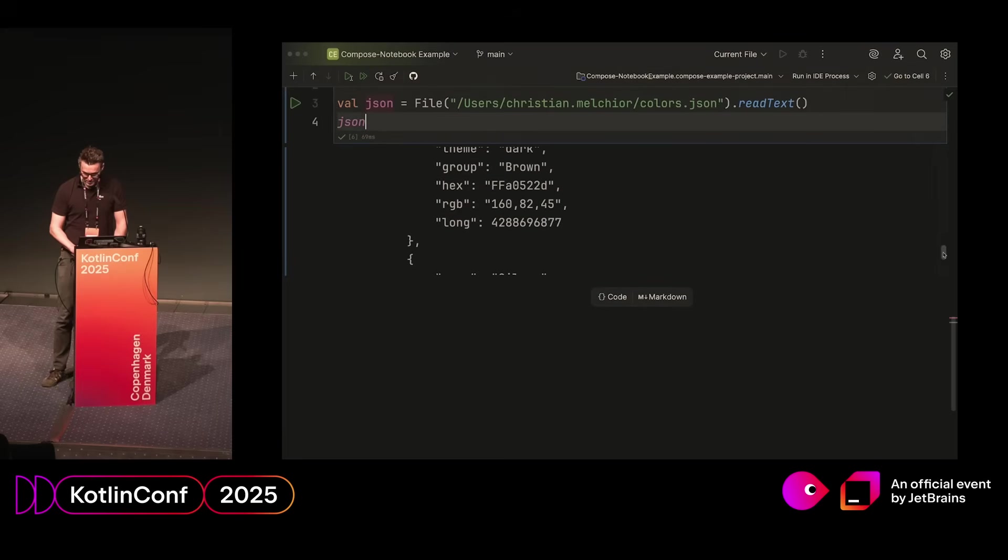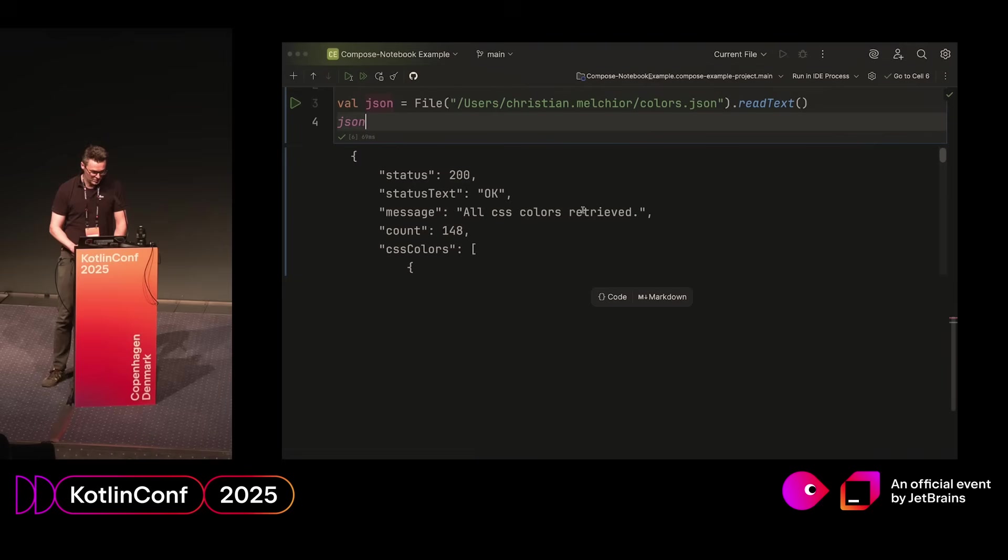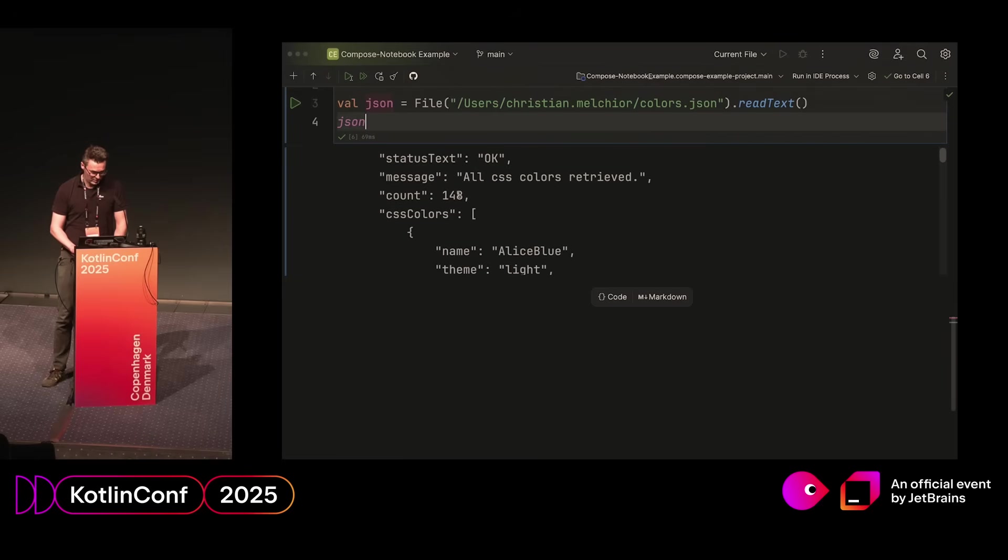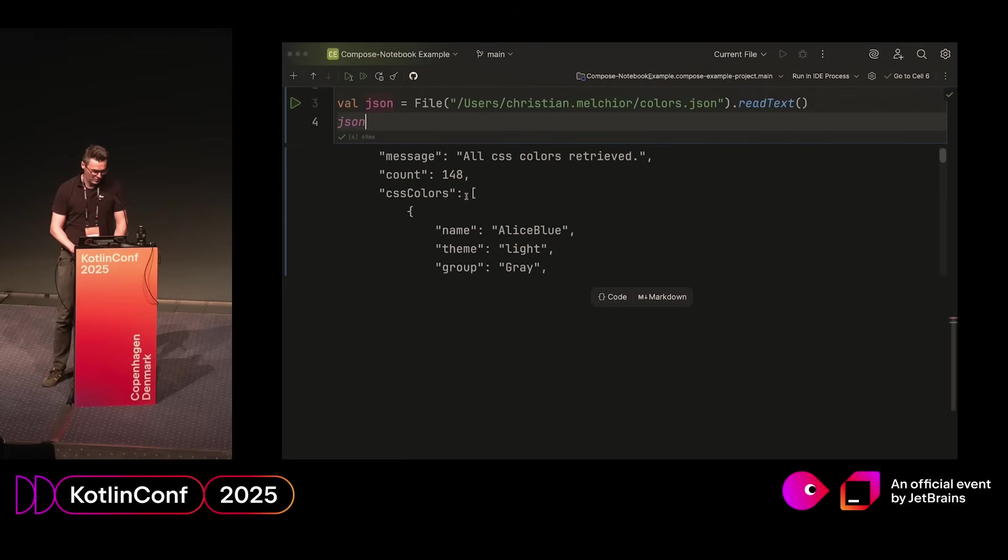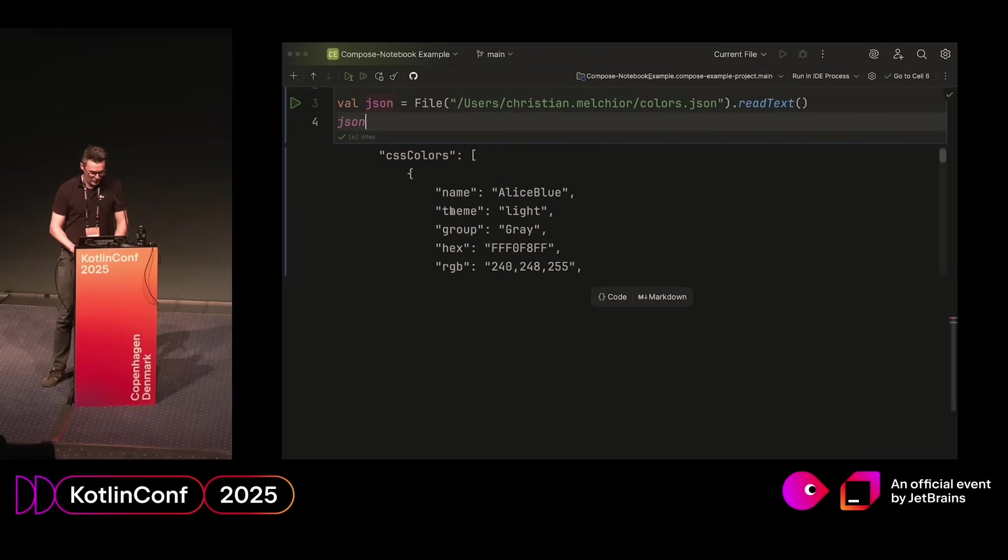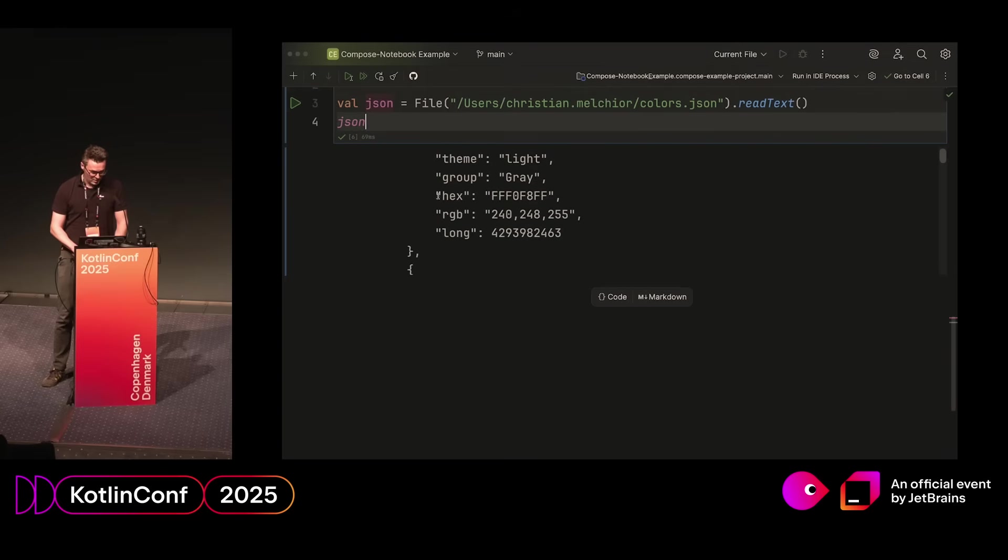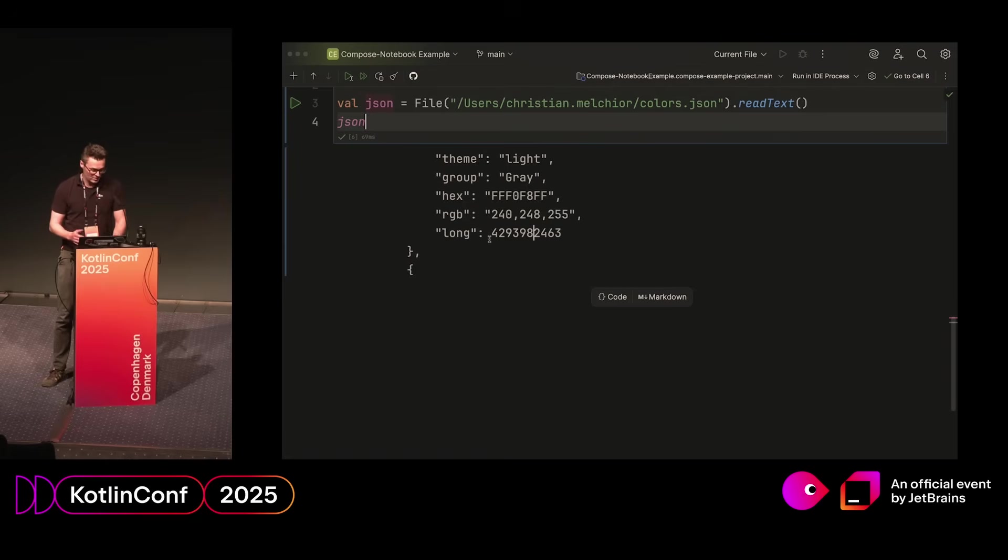In this case, it's a JSON blob or JSON object. It has a bunch of properties. Apparently there's 148 colors, and they come in this array where there's a name and some properties around it. And here's how the colors are defined. And the long value here is something Compose understands, so that's the one we want to extract.